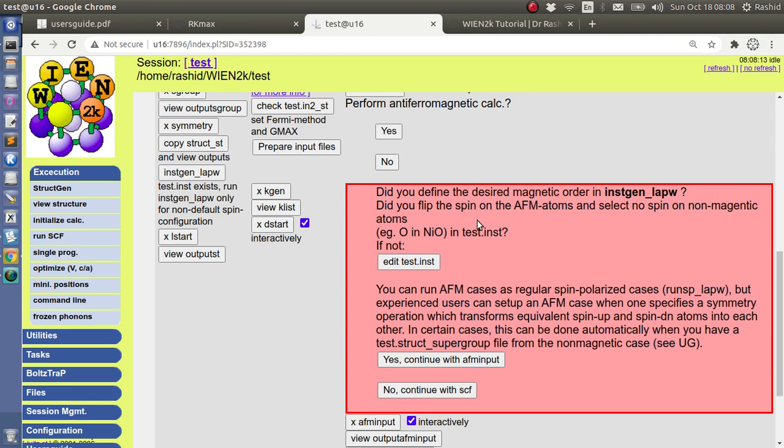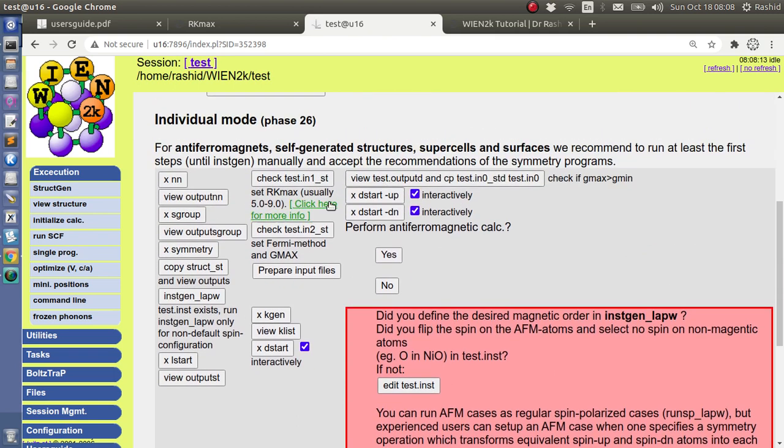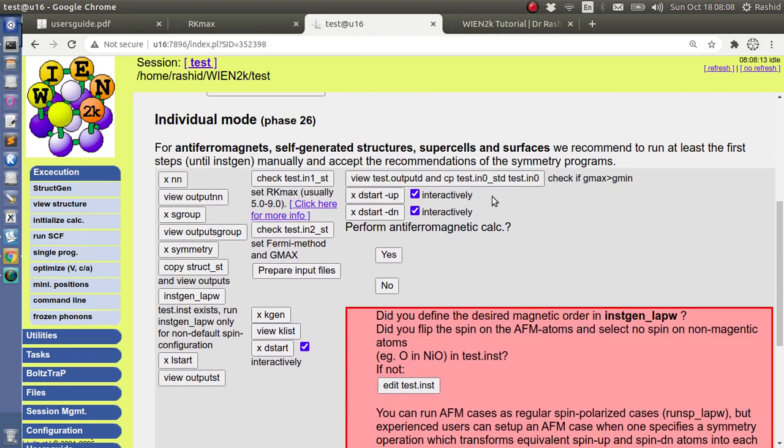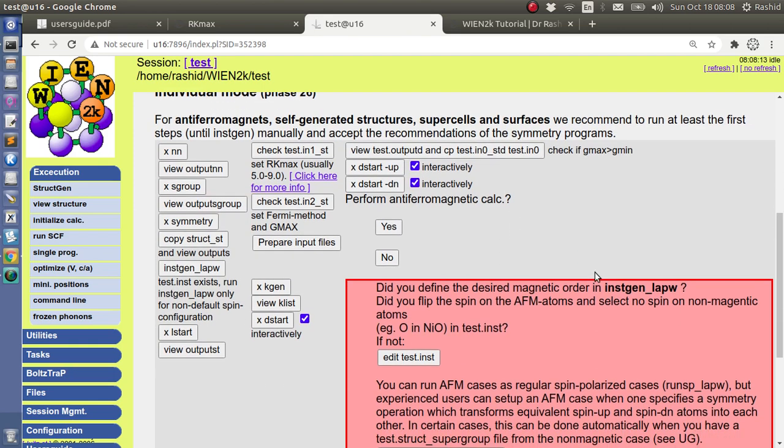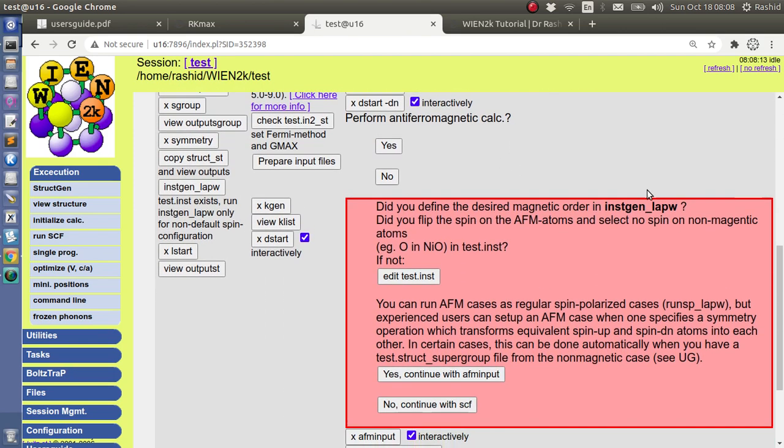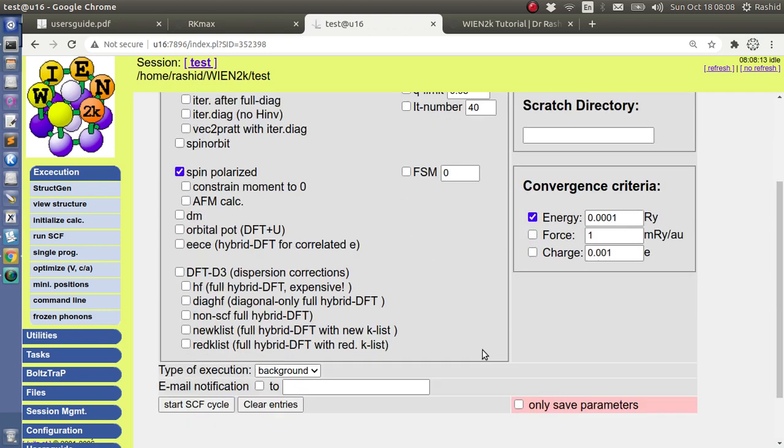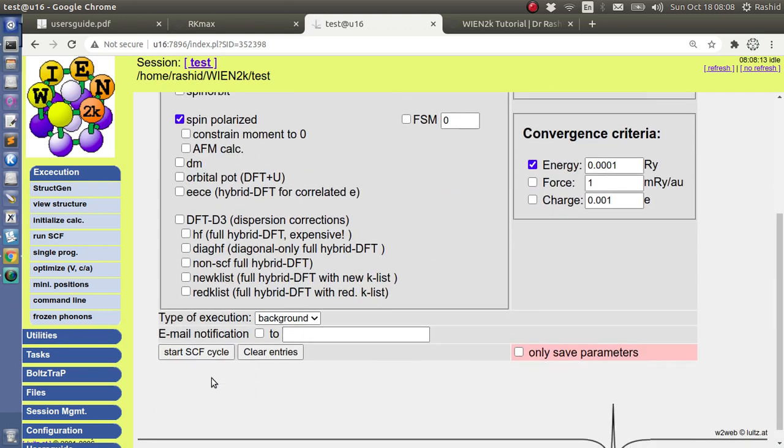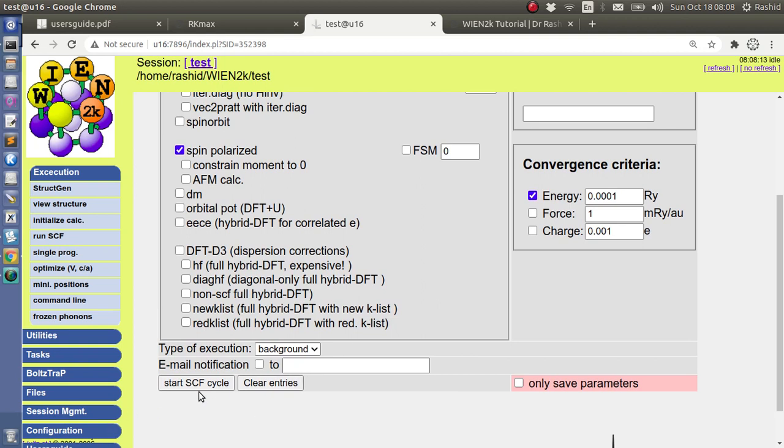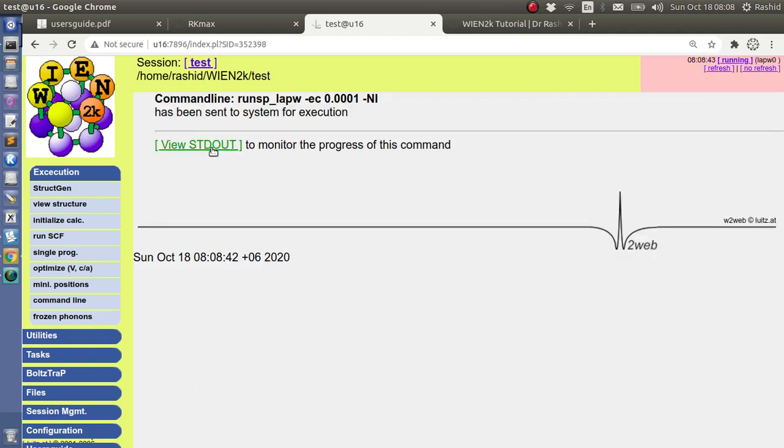But when you do the spin polarization calculation without antiferromagnetic, it will calculate for both of the spins. So what I usually do, I usually do the spin polarization calculation. Because this one depends on the system, how you define your system, the rotation vector. So I will click here no, continue with the SCF calculation. Now I will start here the SCF calculation.